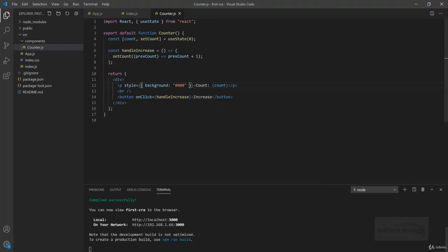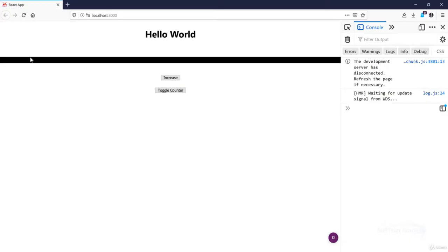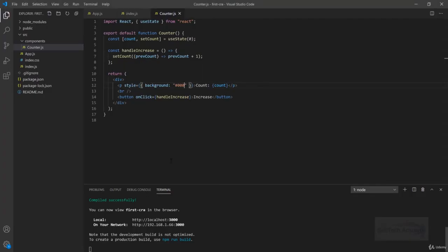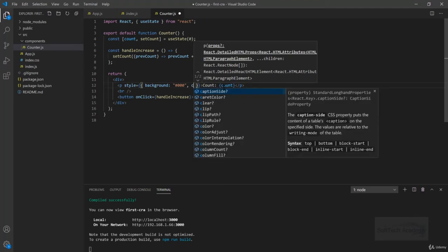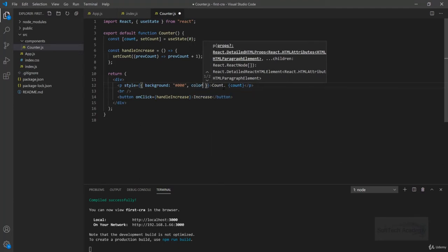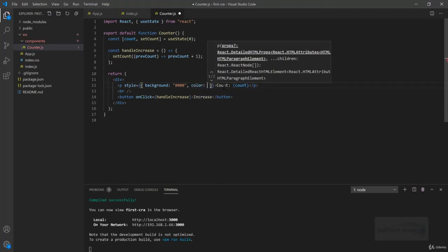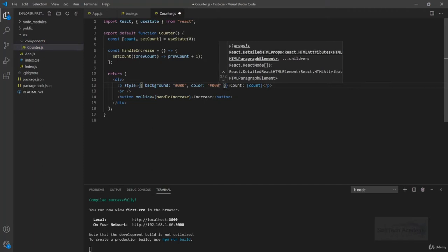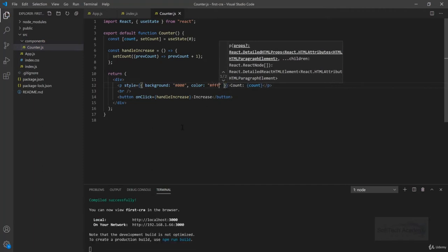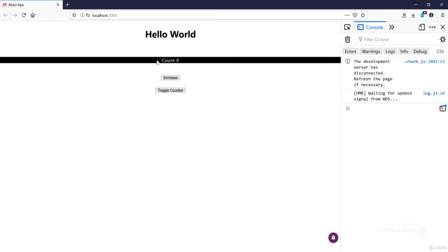Our paragraph got all black and our count is here but it is also black so we are not seeing it. Let's give some styling to it, so I'm giving color hashtag FFF which is white. Now this should be showing count 0 in black and white as expected.